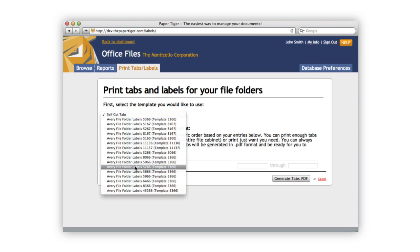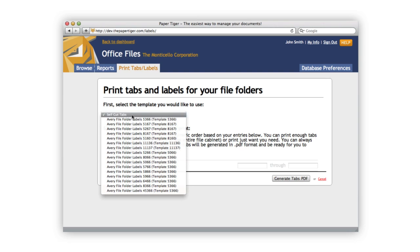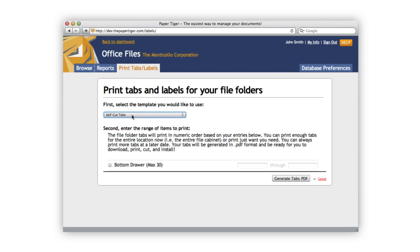You can even select from a list of Avery templates to print directly onto perforated sheets or adhesive labels. For now, I'm going to select the self-cut tabs. This option creates hanging file folder tabs that can be printed out and cut out by hand.